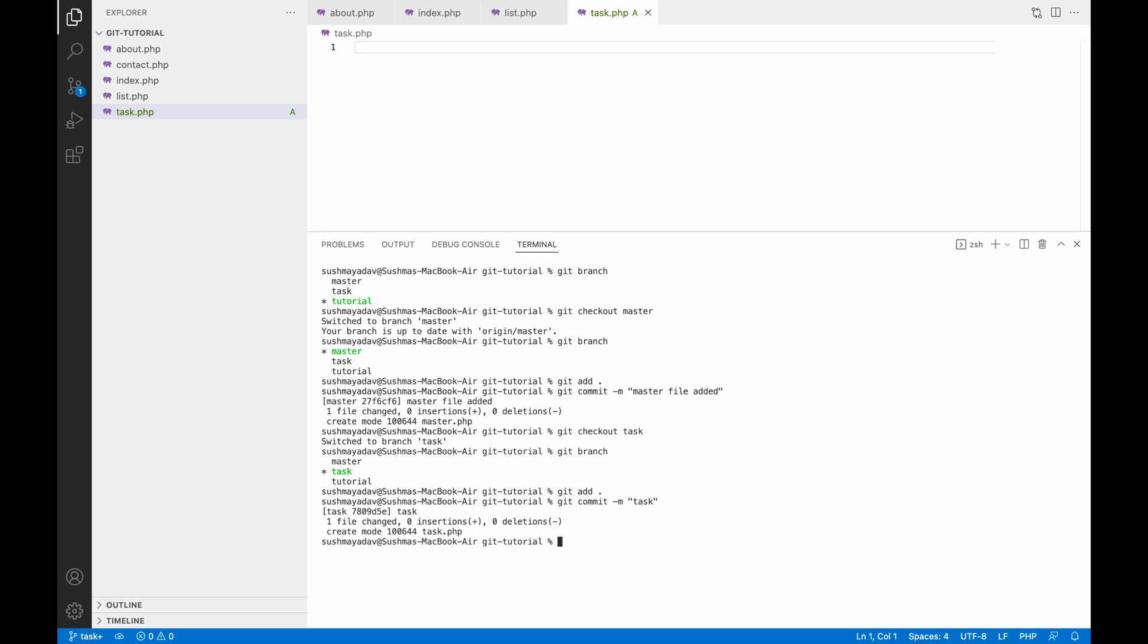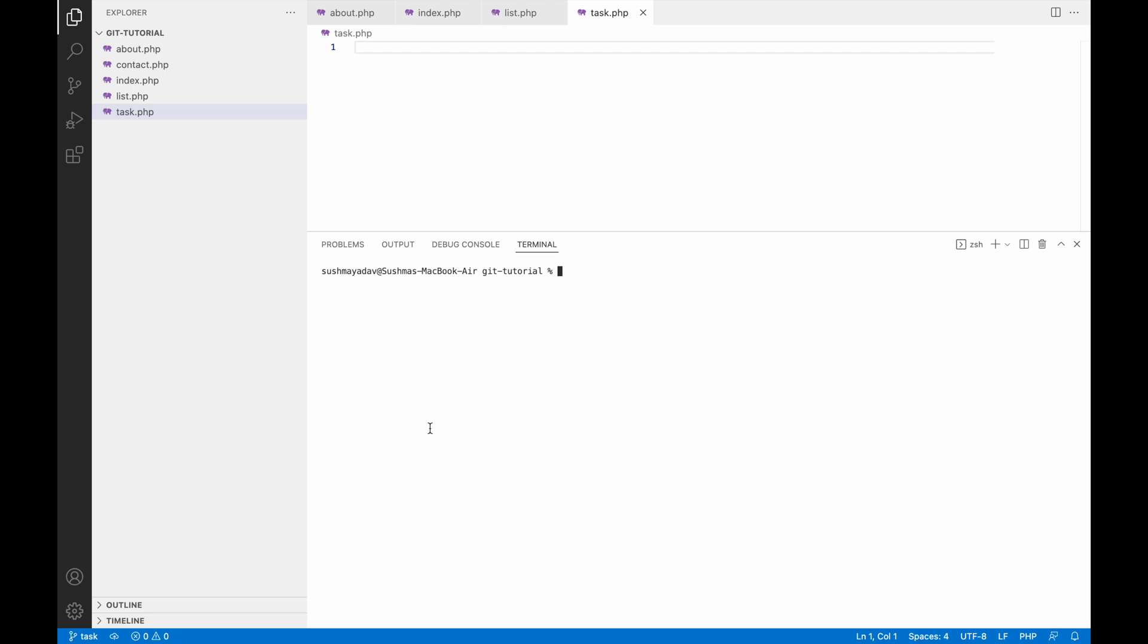Now let me switch to my master branch. I want to show the difference and what exactly git checkout is going to do. Let me clear the terminal. Now write git checkout - I am going to switch to the master branch.